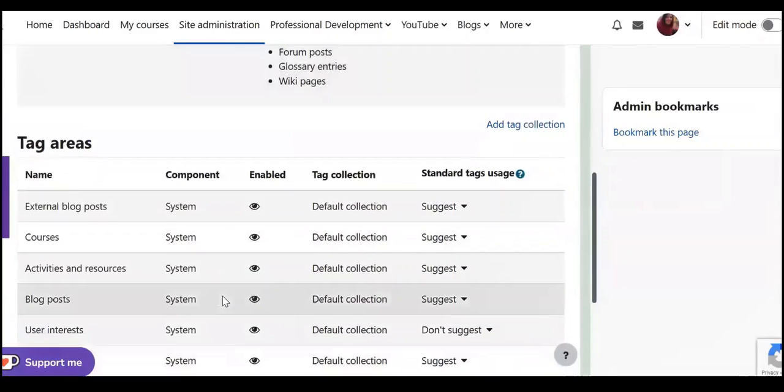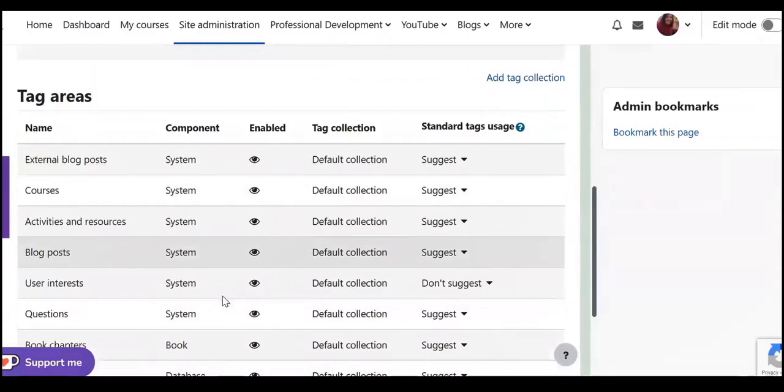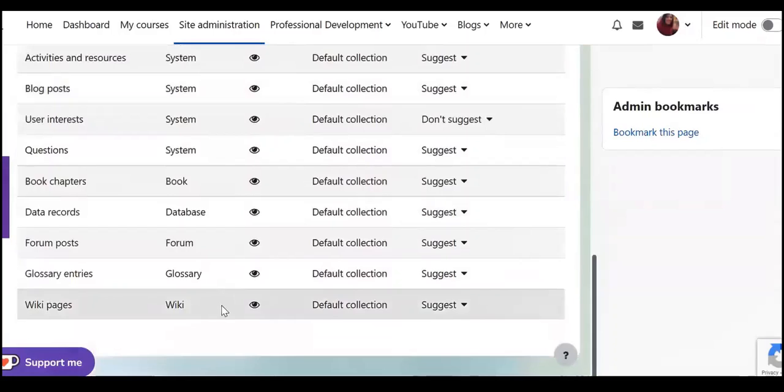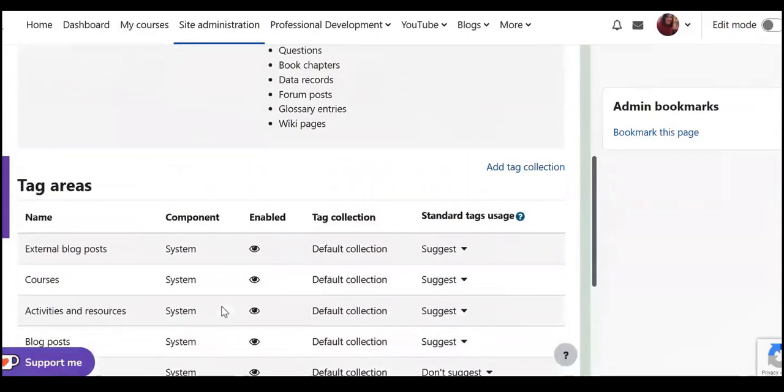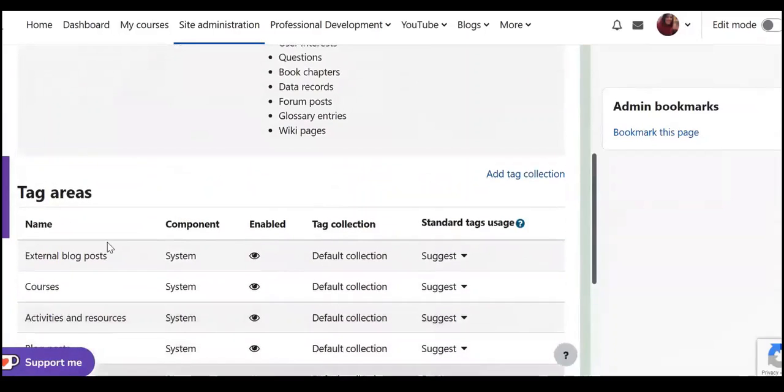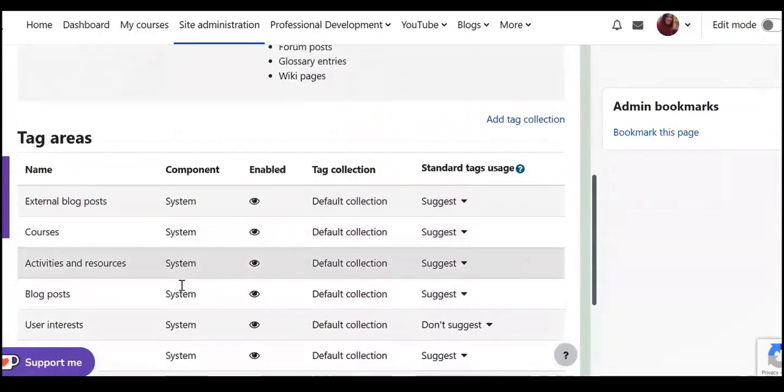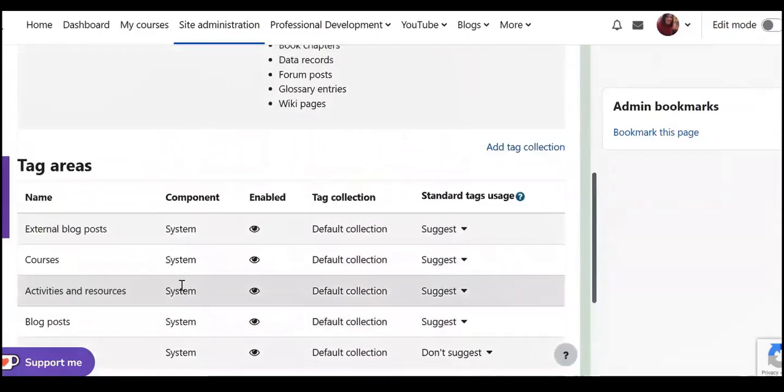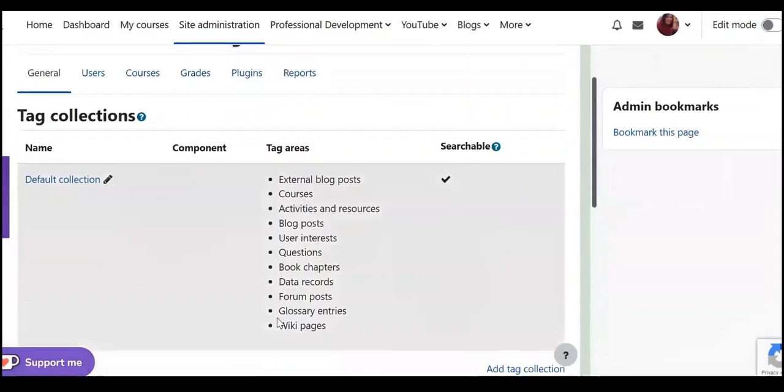And as you can see here we have tag collections and also it shows them here.